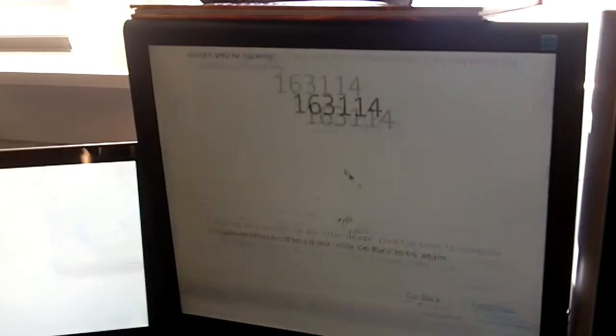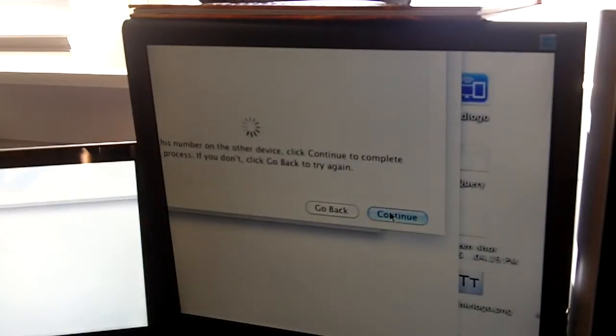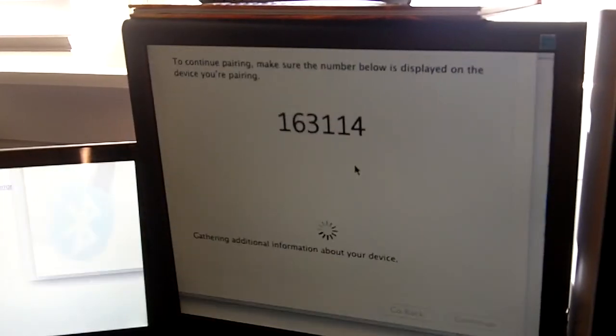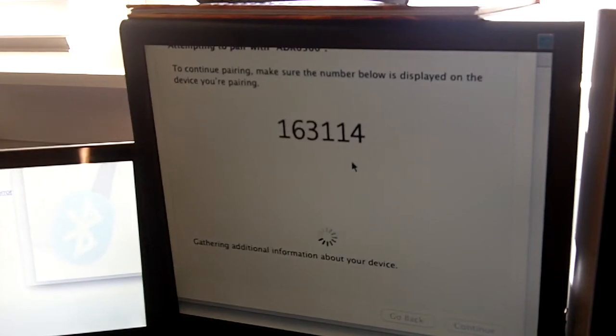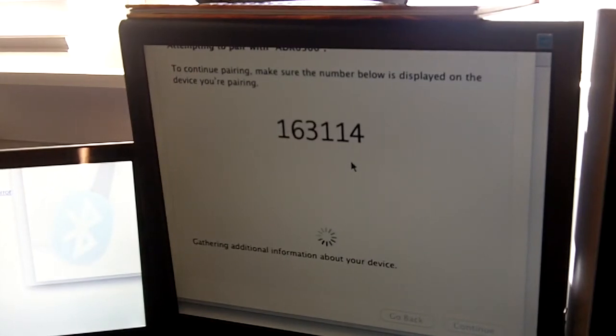Okay, so even though it's still spinning over here, we're just going to click Continue and Continue. It's going to gather stuff and do this, that, and the other thing.